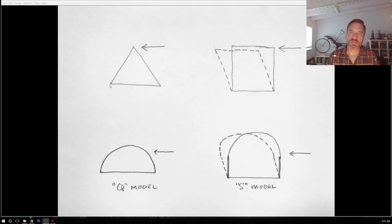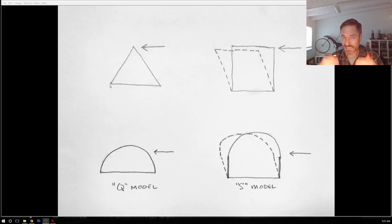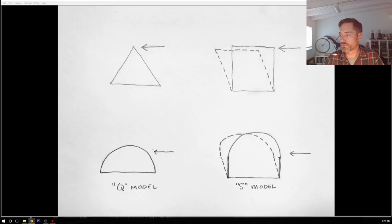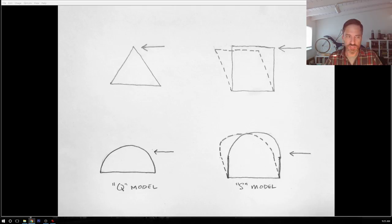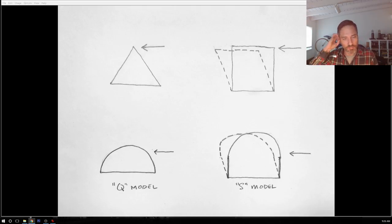Comparing a Q model Quonset — the basic semicircular round shell — to an S model Quonset: the easy way to remember is that S stands for sidewall. The Q model is closer in shape to the triangle, so when you push on it from the side, it has more inherent stability than an S model, which stands up on those sidewalls. Those sidewalls are going to be prone to racking and lateral deflection.